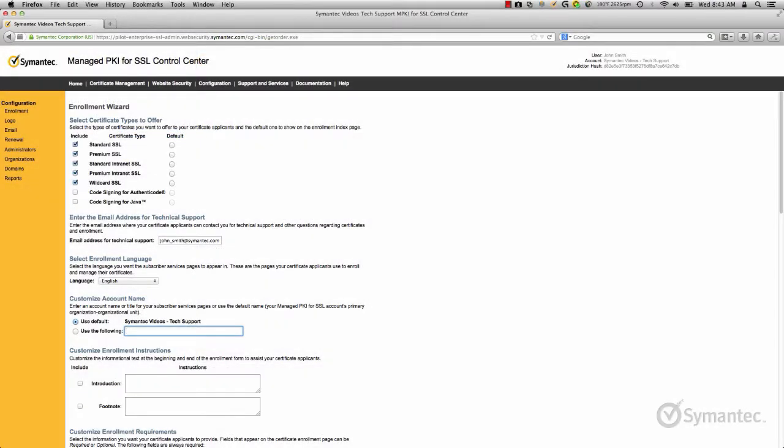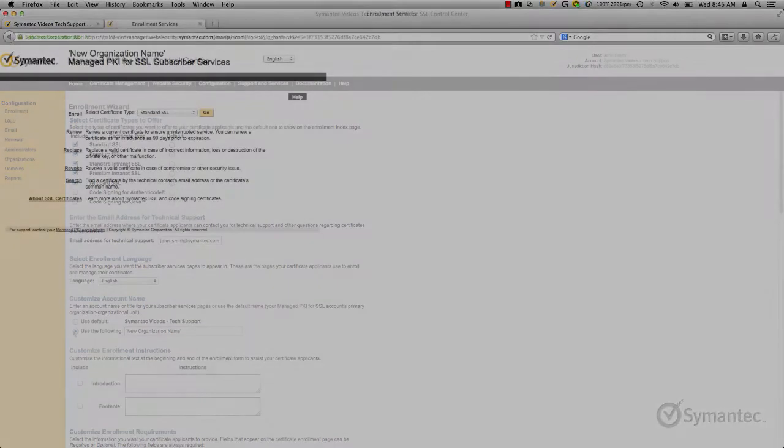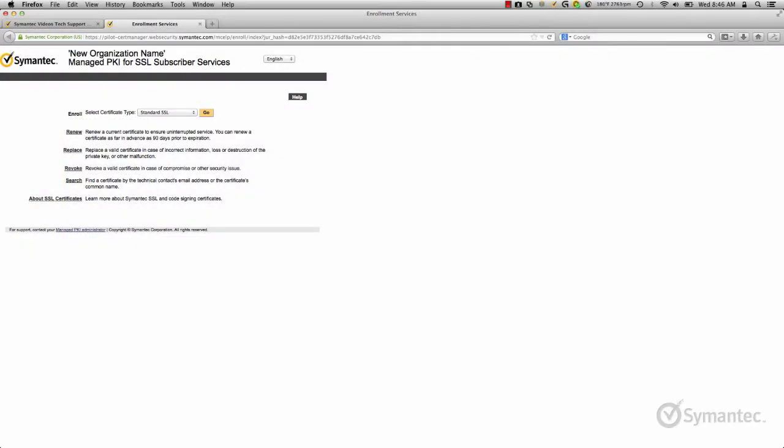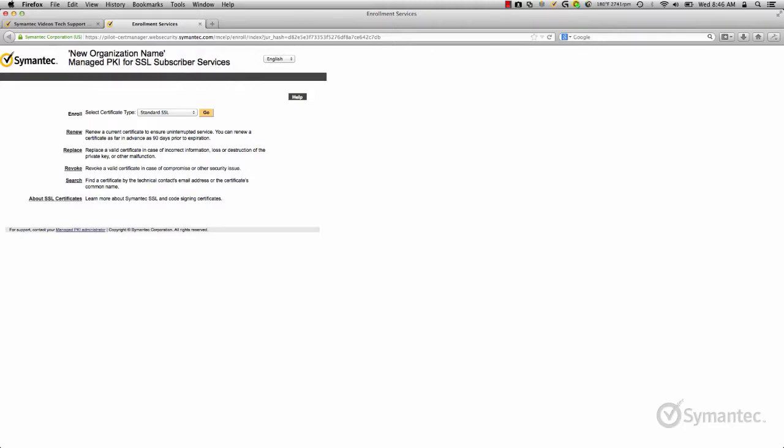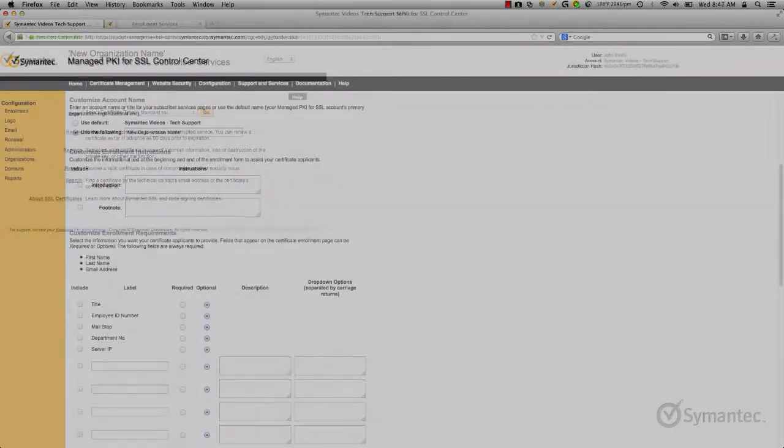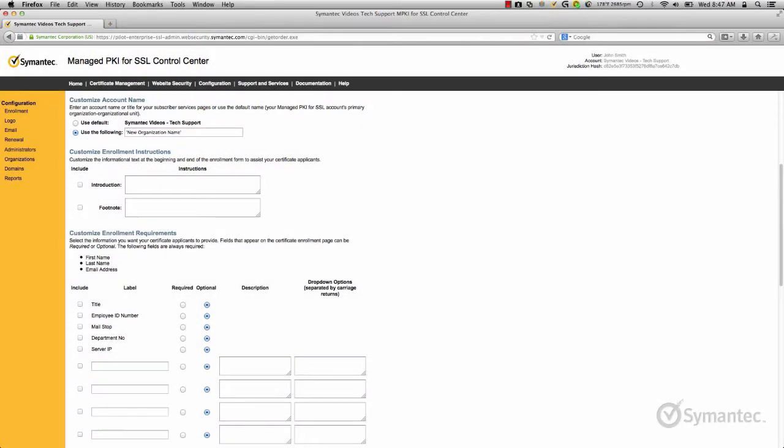Some administrators like to customize the account name that displays on the enrollment pages. You can enter your own here or use the default set for your account. For further customized instructions during enrollment for your organization, you can add some additional instructions that your applicants may need to know before or after completing the enrollment form.